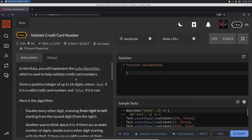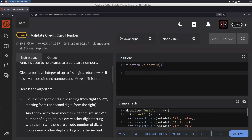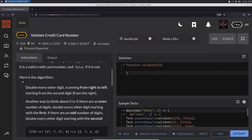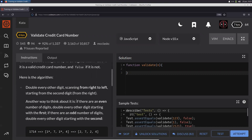We will implement the Luhn algorithm, which is used to validate credit card numbers. Given a positive integer of up to 16 digits, we need to return true or false depending on whether the credit card number is valid or not. Here is the algorithm.